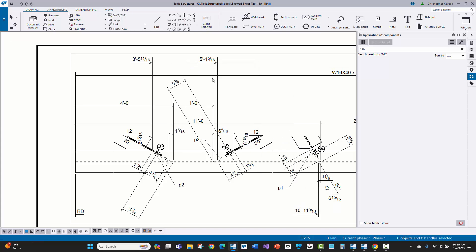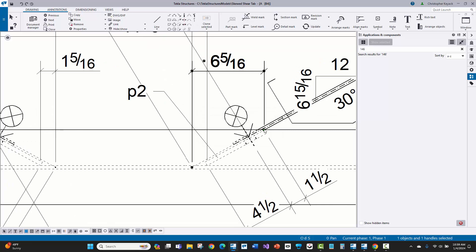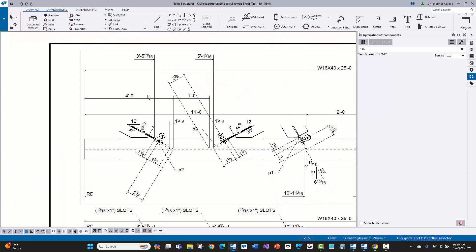And then I can remove these two dimensions here. So that looks pretty good. And then again, just update this one.